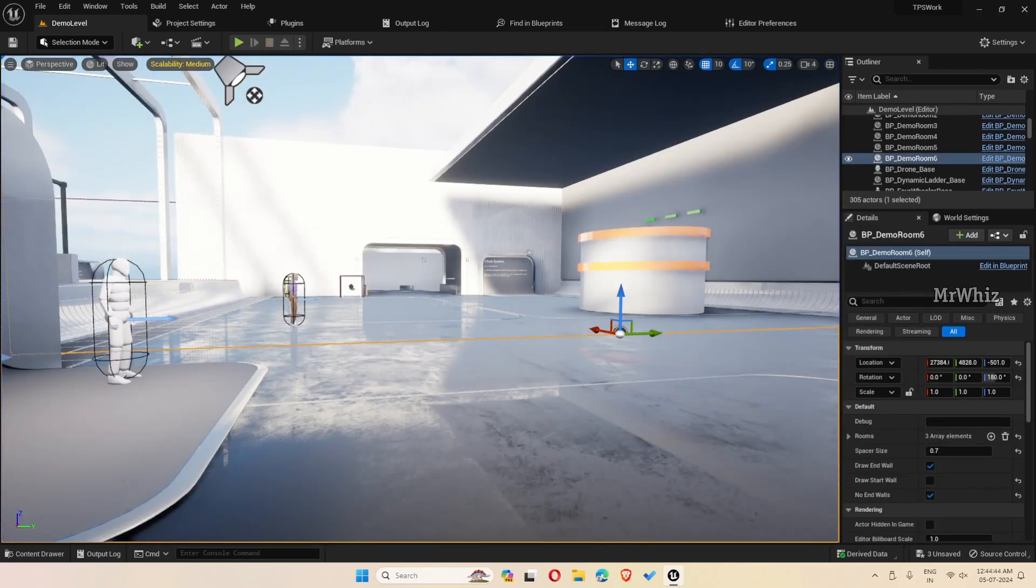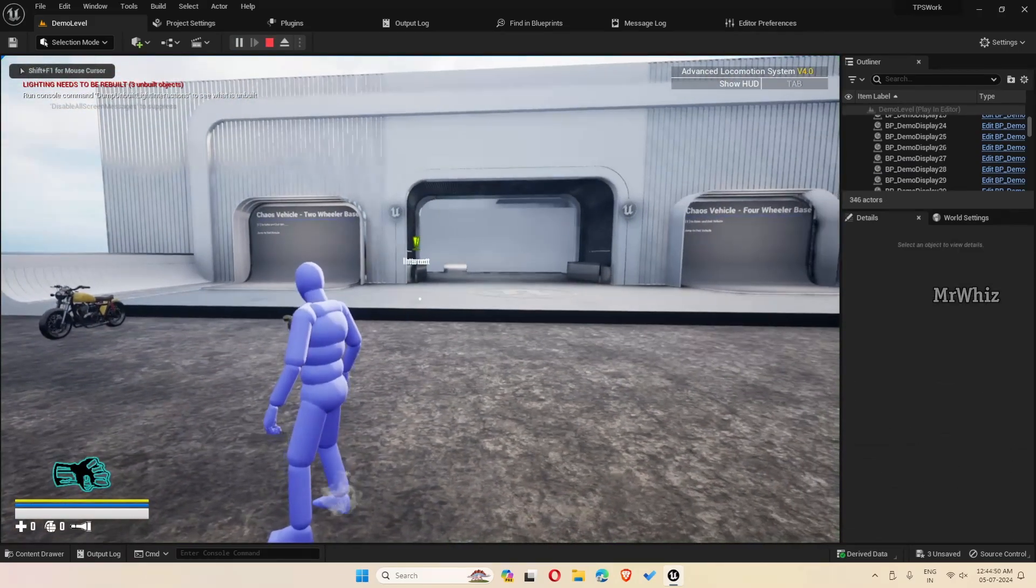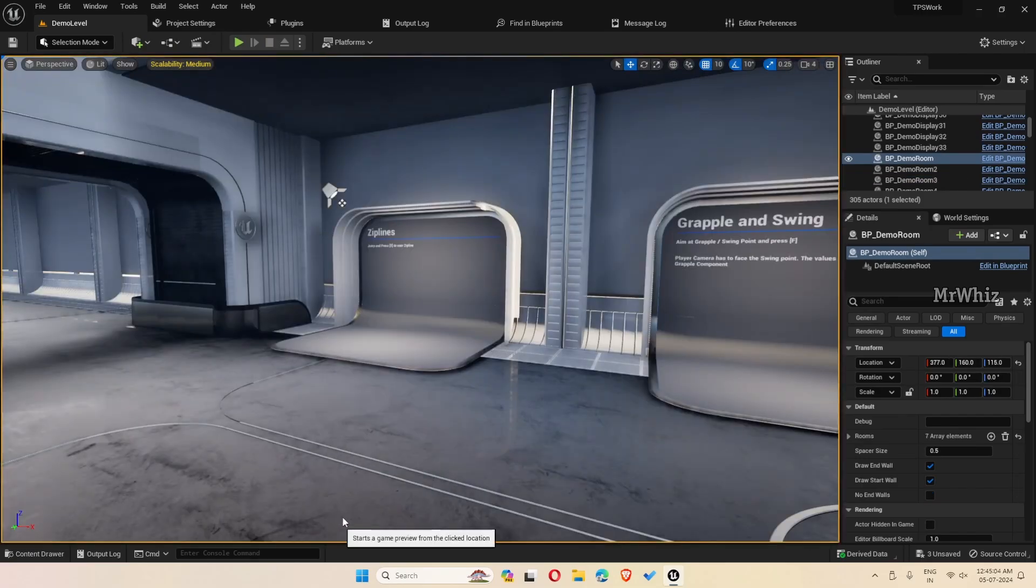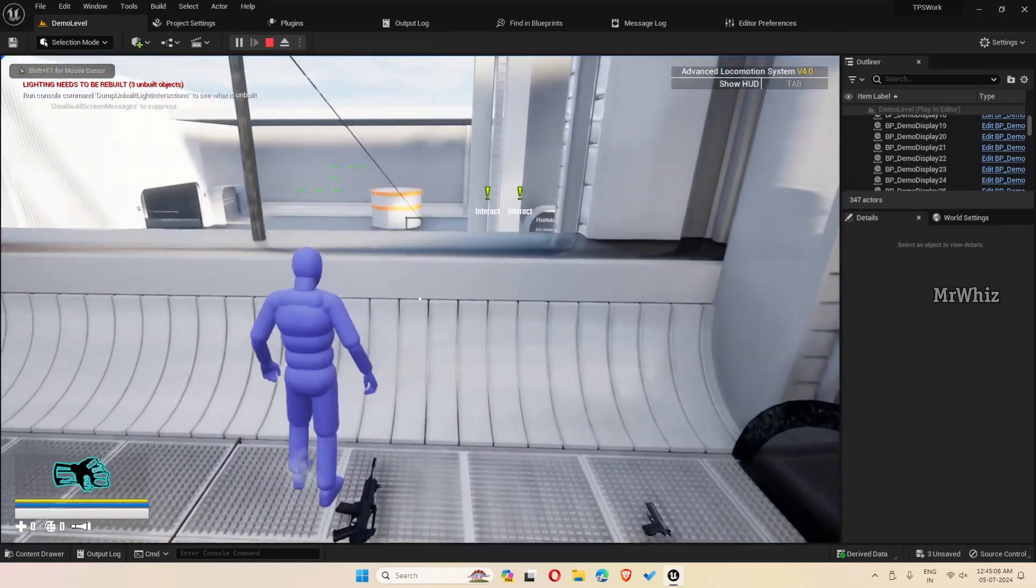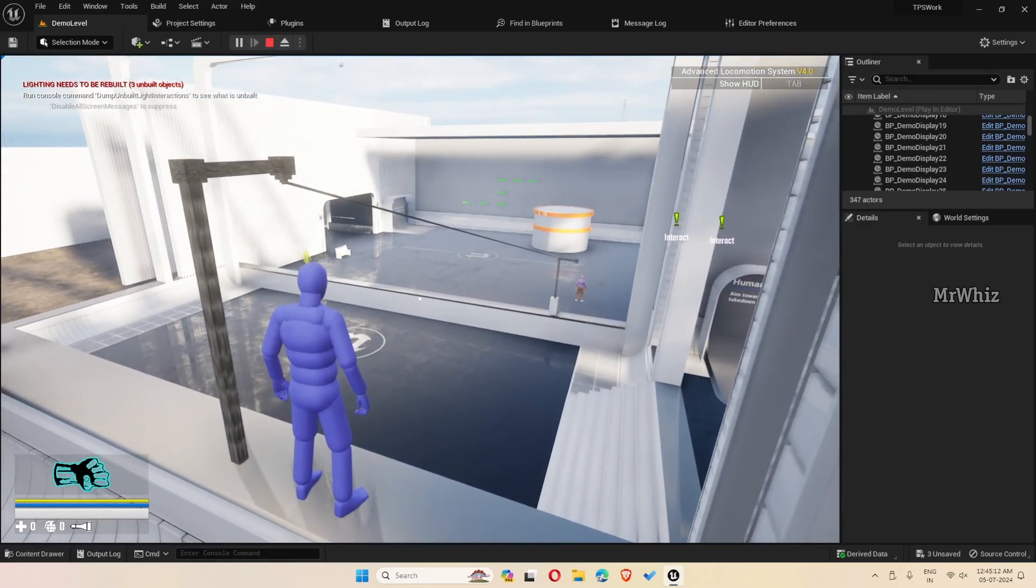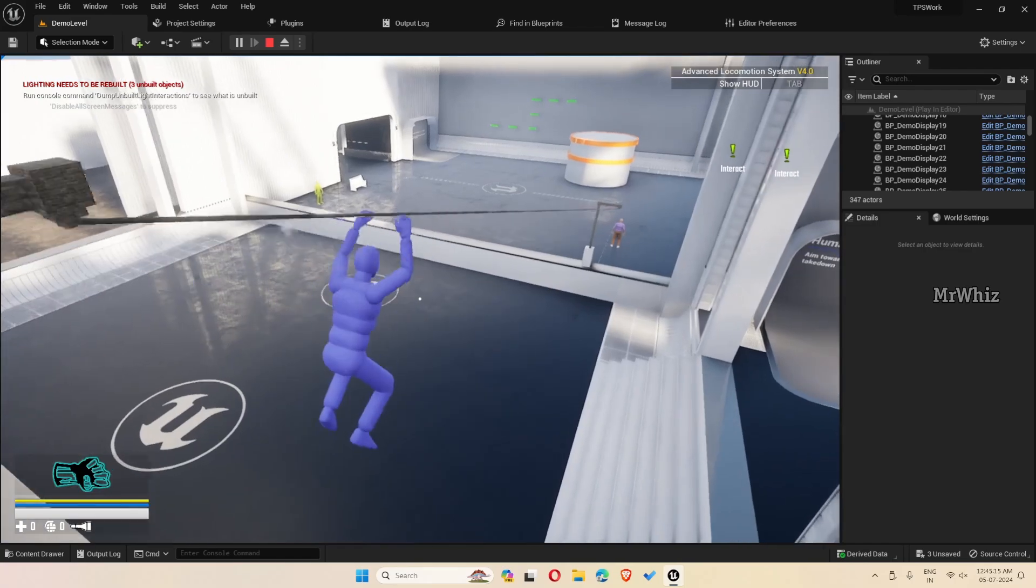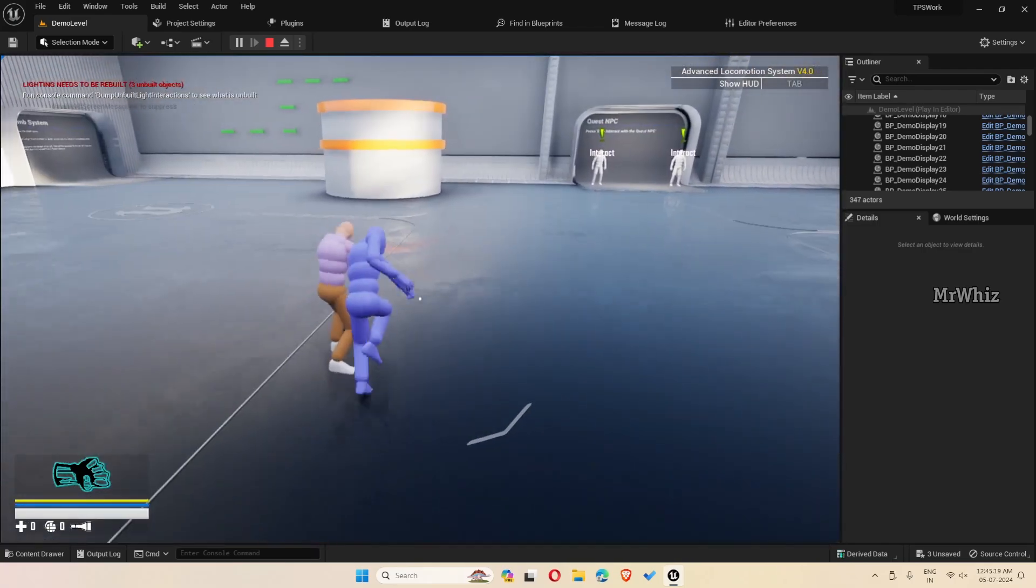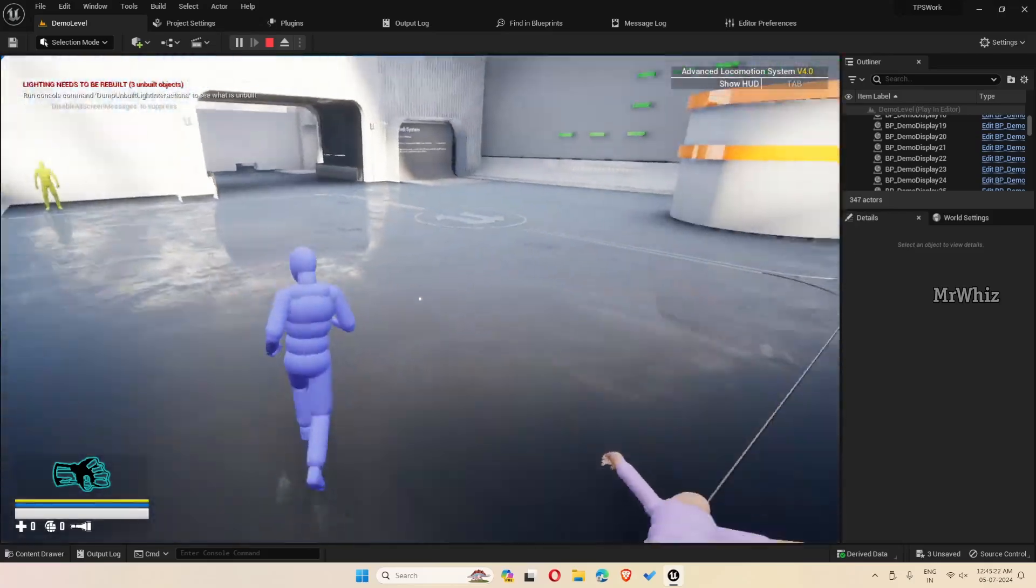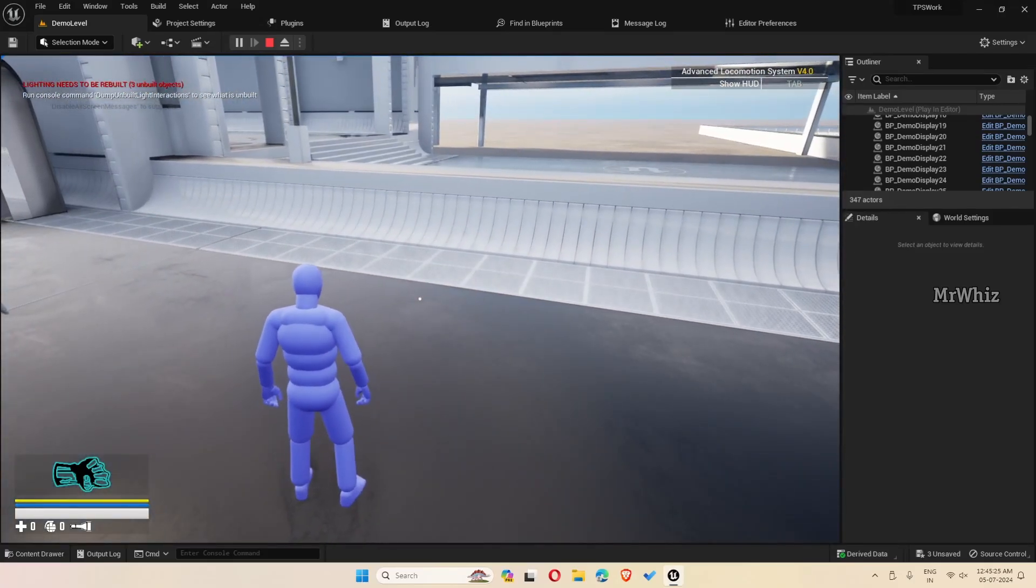The next one is I have made some improvements to the aerial takedown. Earlier it was difficult to aim at the AI character and then press the button to take down. Now there will be a slight slow motion, which will give us time to press the right button to take down the AI character.